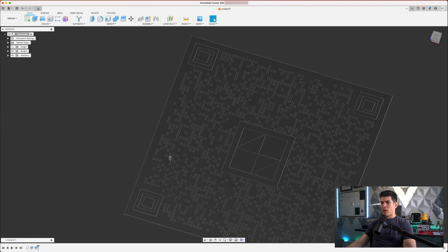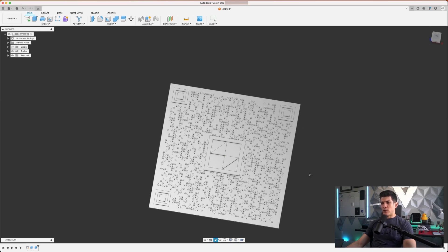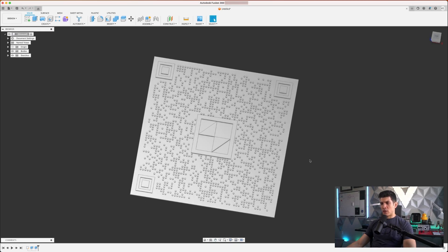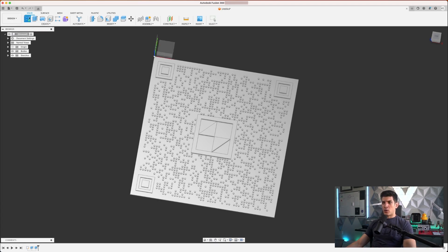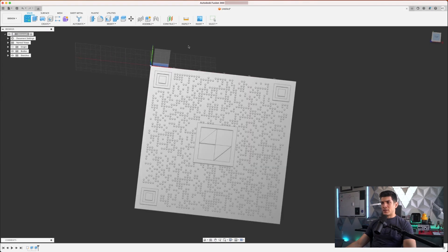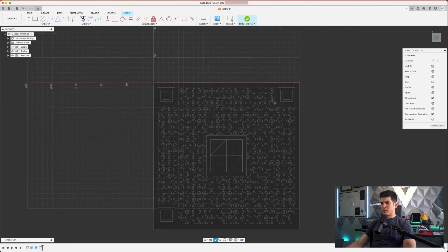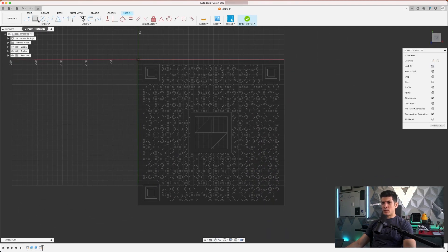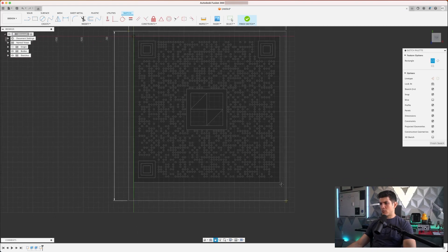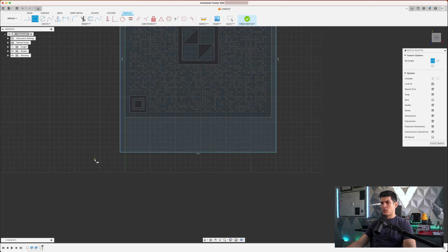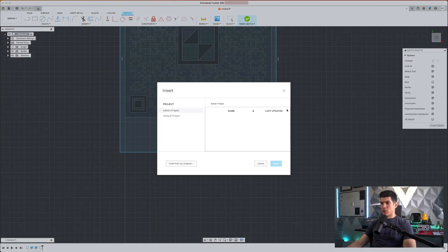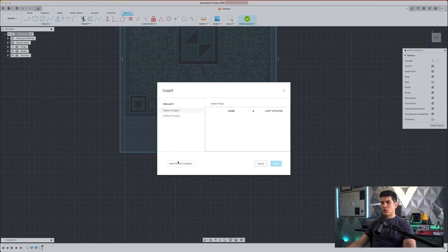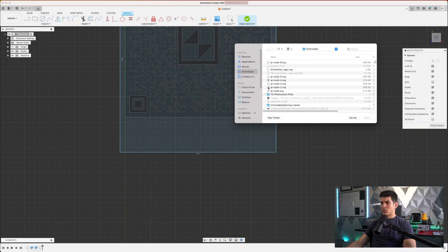We can also go ahead and spruce this up a little bit right. We can add a frame, we can add text. I have a few vector files of for example the carbon wad logo as well as a Kickstarter logo. And I can really just go ahead and create a new sketch, select the same plane I had as before, and go ahead and just basically frame it out.